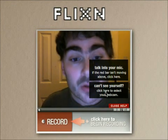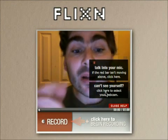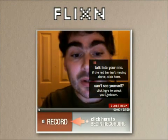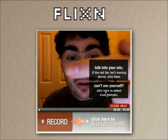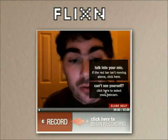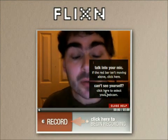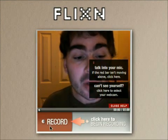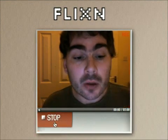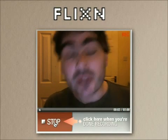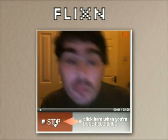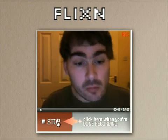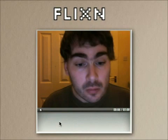My number four choice is Flixen, which allows people to record video from directly inside your blog post. This is a fully functional video recorder which they can then send as an email, leave as a comment, or even send to their friends. It's a really great, very simple widget that looks great and does the job fantastically.